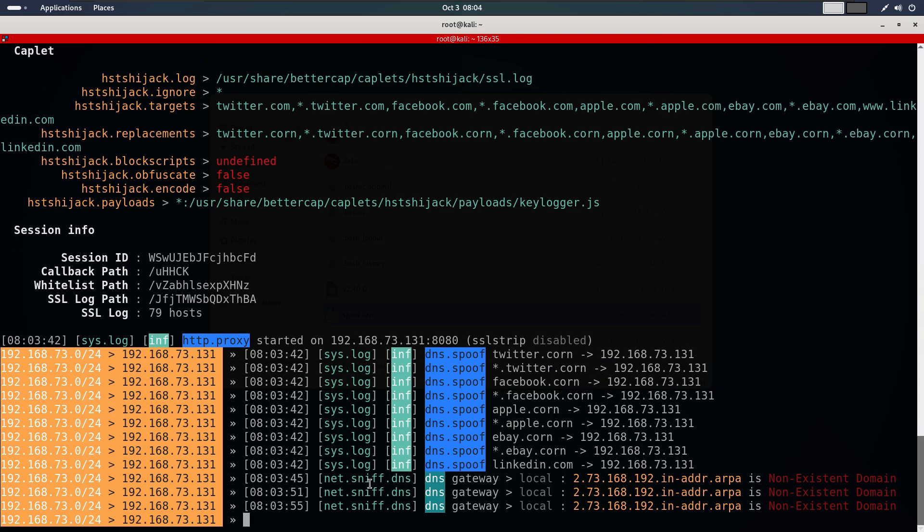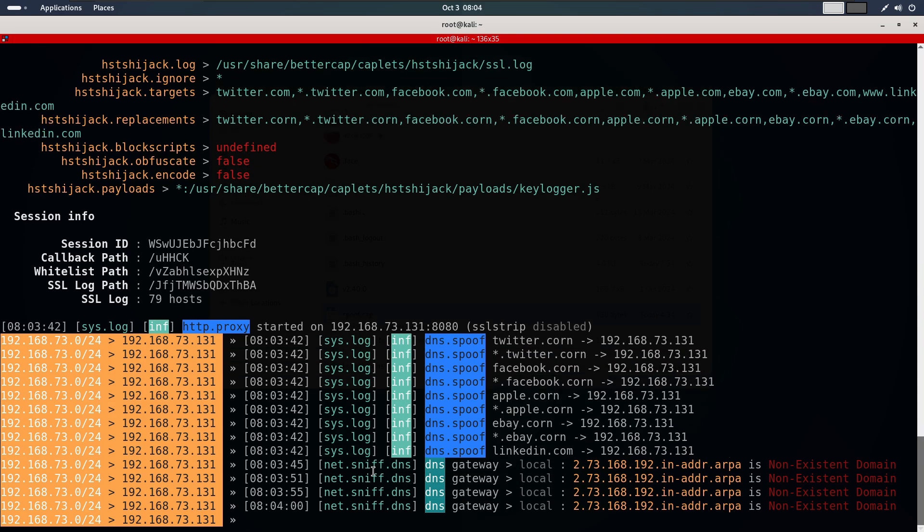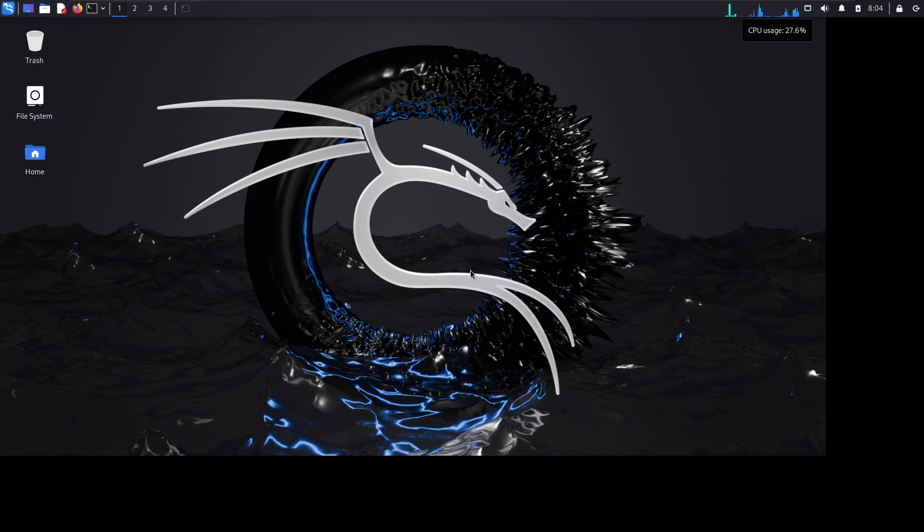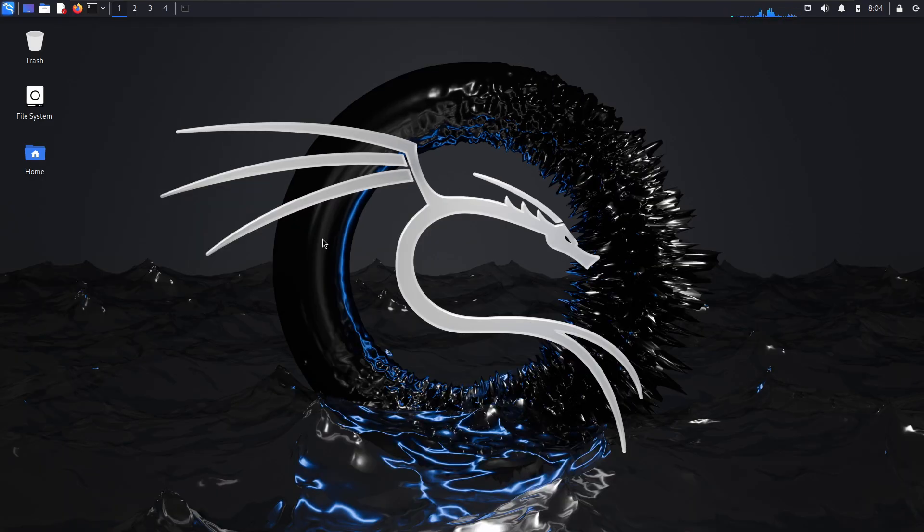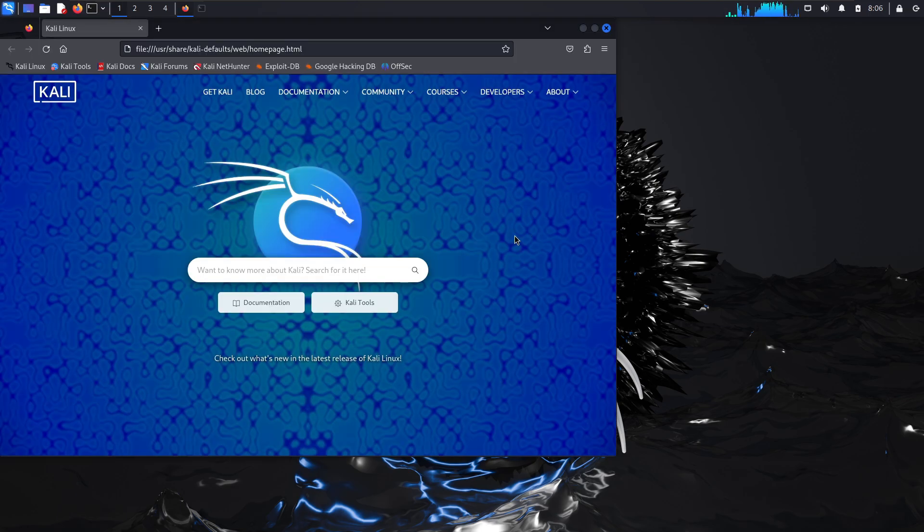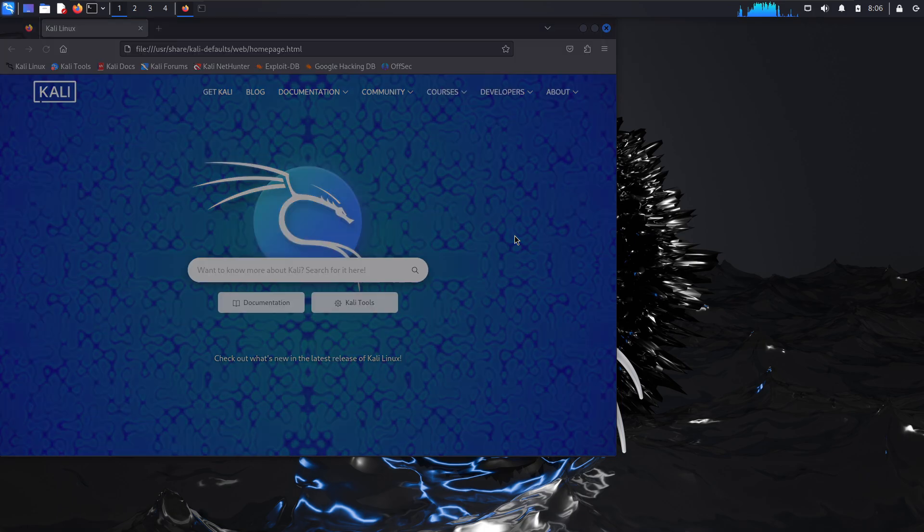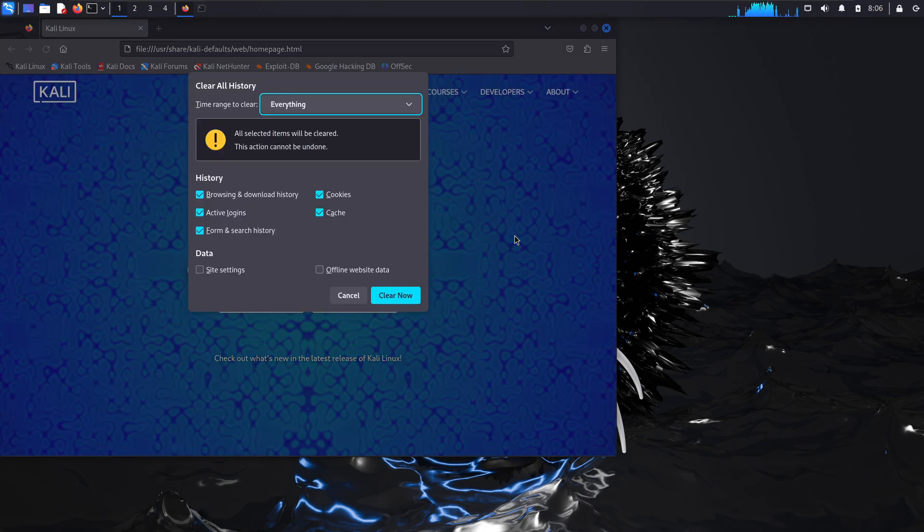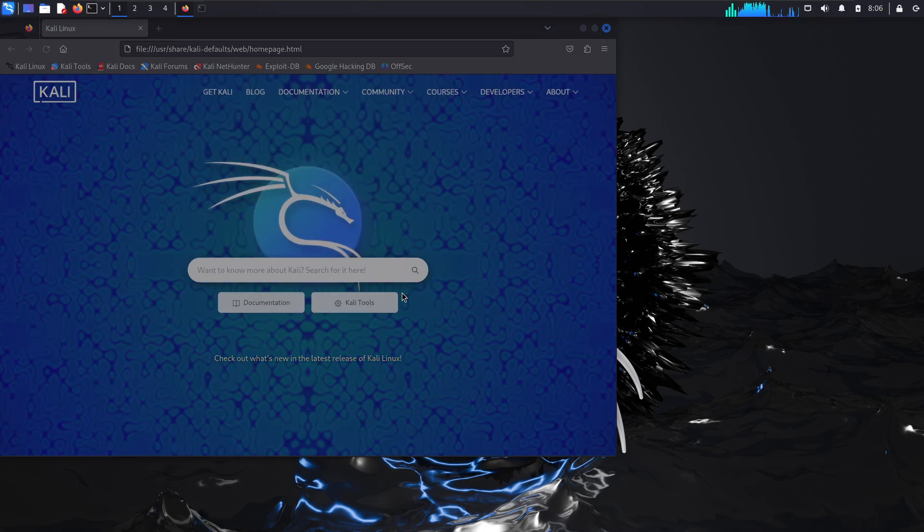Let's head over to our target machine and try to browse some HTTPS websites. Here is my target machine. Before starting, it's always a good idea to clear your browsing data to avoid loading cached versions of the website. Now open the browser and I will quickly do that using ctrl shift delete and select all items to clear everything.